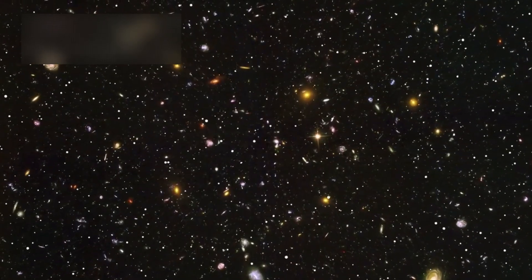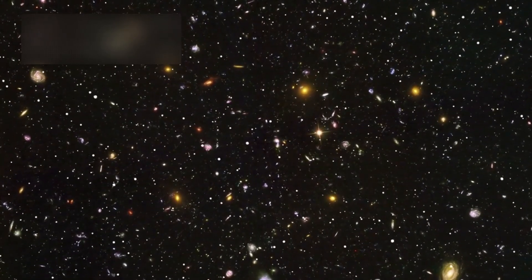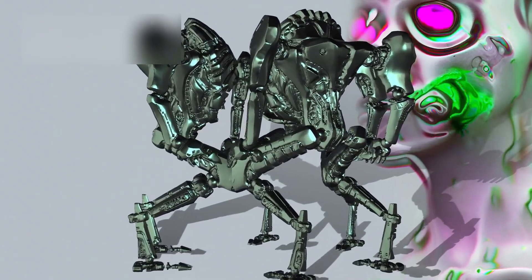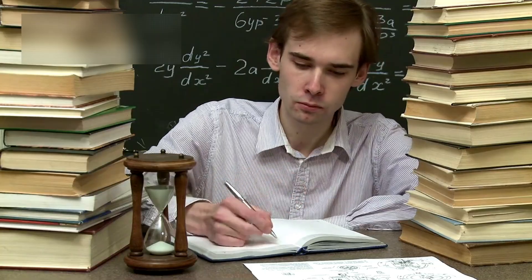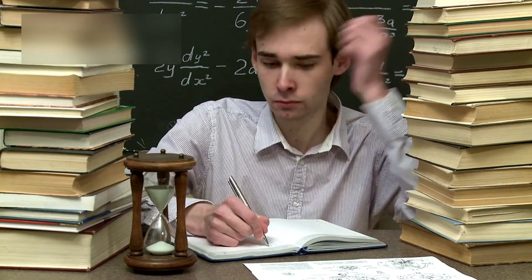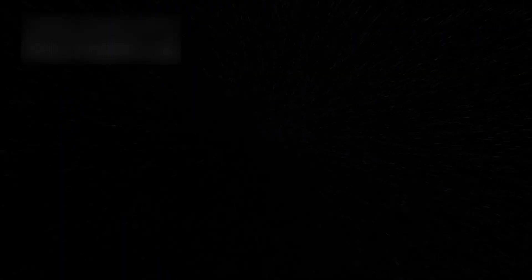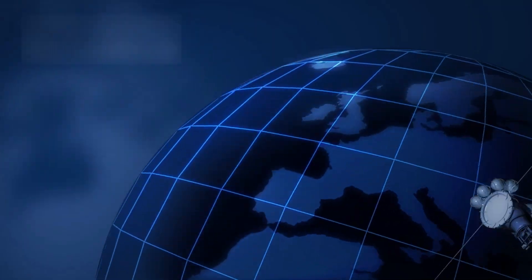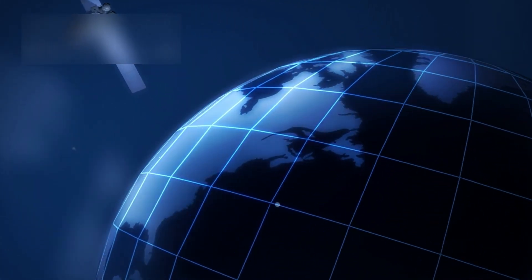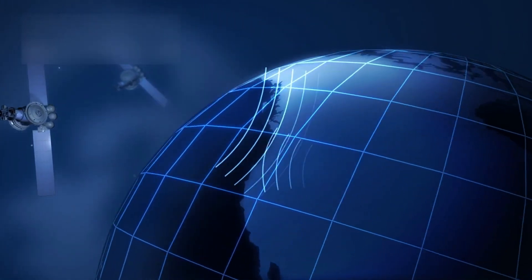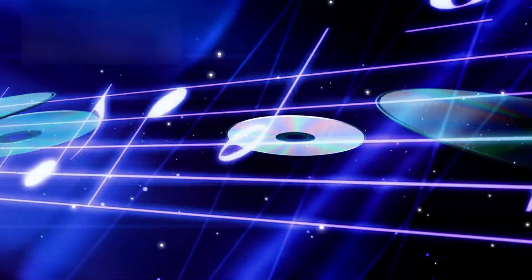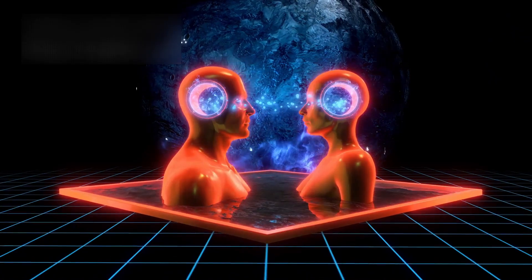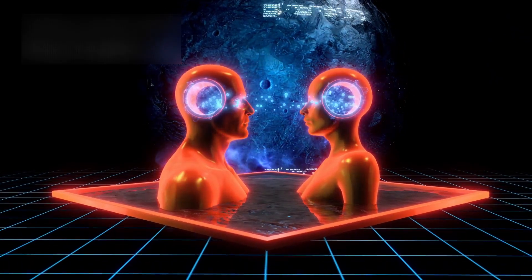When humanity finally sends a probe to meet such a traveler, we will face new challenges unlike any before. We will need machines that can adapt, that can think, learn, and change in real time. Because by the time a signal leaves Earth and travels the billions of kilometers to reach an interstellar visitor, that traveler may already have shifted course. Communication will not be a conversation, it will be a chase. A dance across the void between intelligence and instinct, between the human mind and the mechanisms of the universe itself.